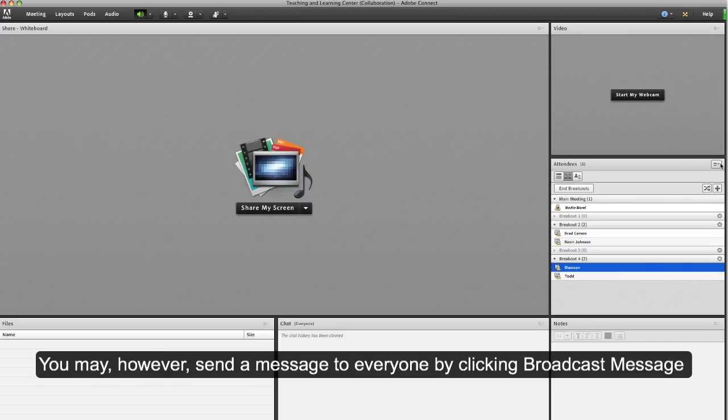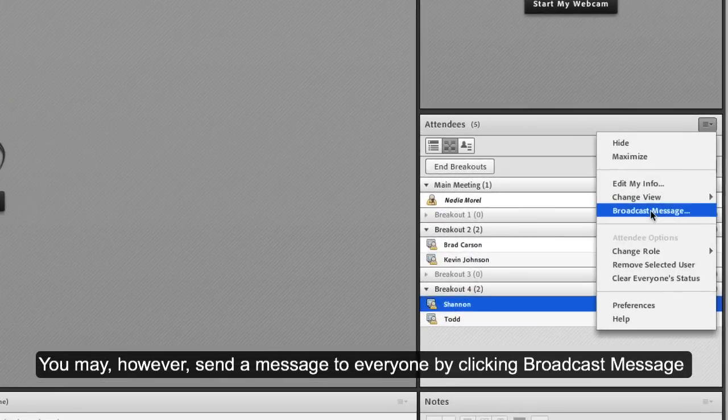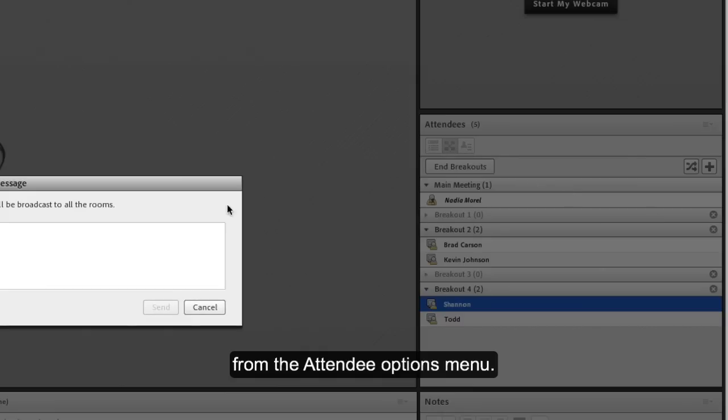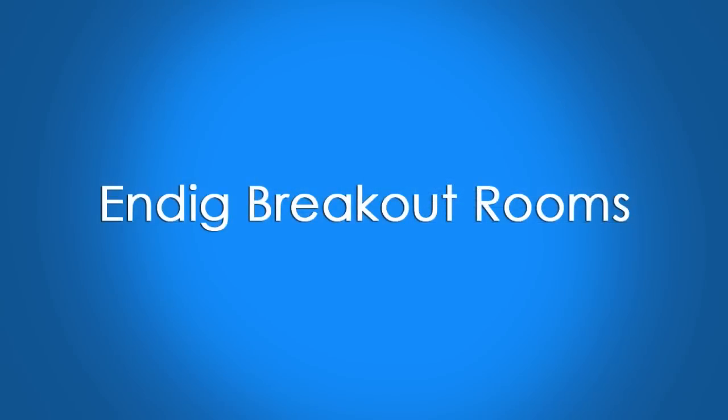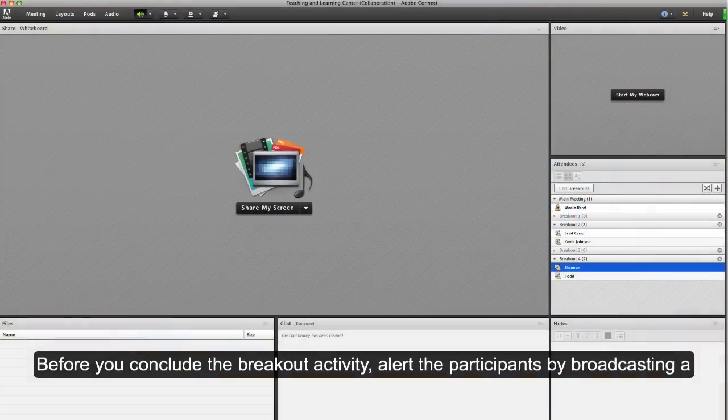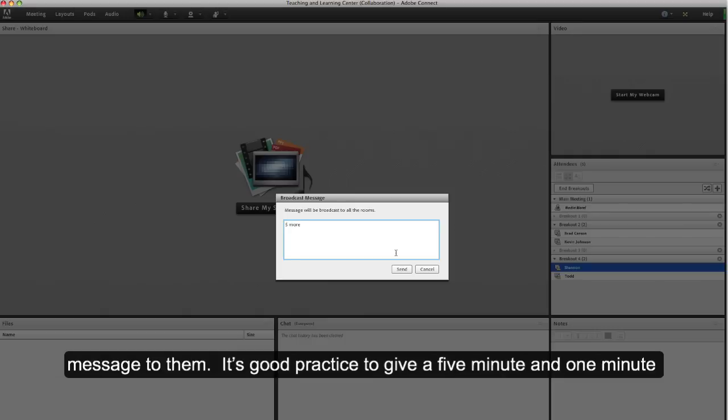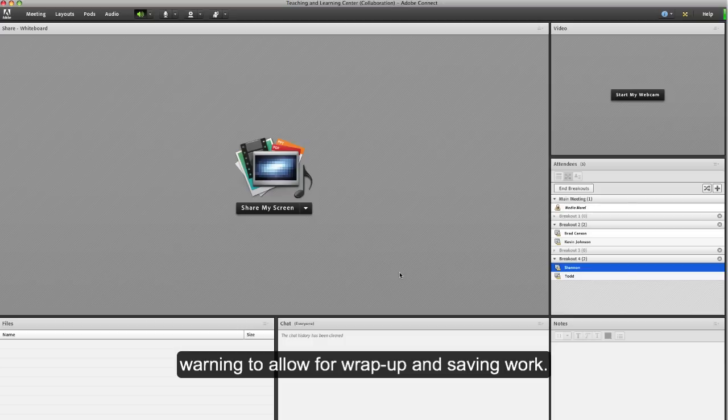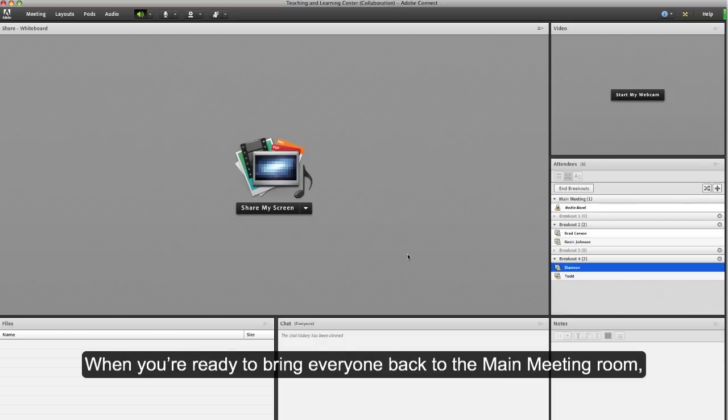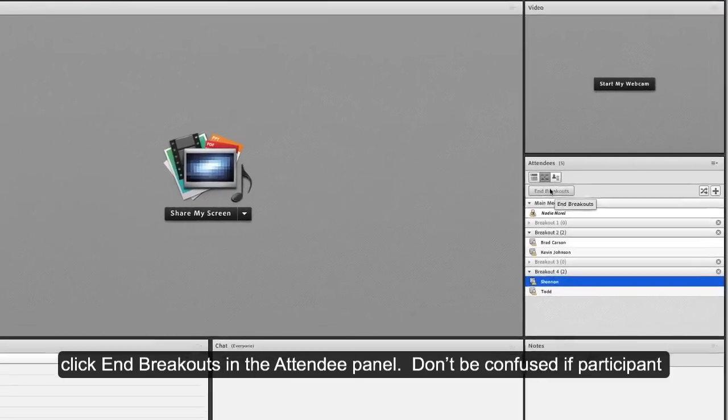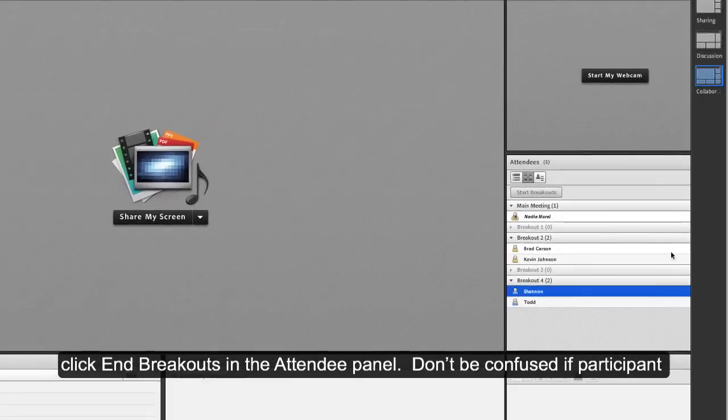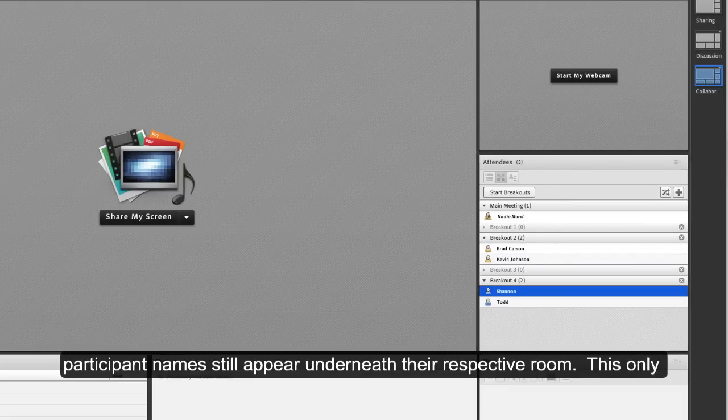Ending breakout rooms: before you conclude the breakout activity, alert the participants by broadcasting a message to them. It's good practice to give a five-minute and one-minute warning to allow for wrap-up and saving work. When you're ready to bring everyone back to the main meeting room, click end breakouts in the attendee panel.